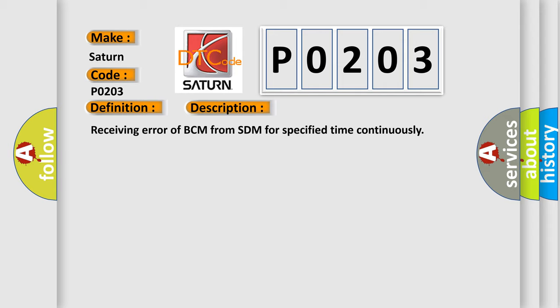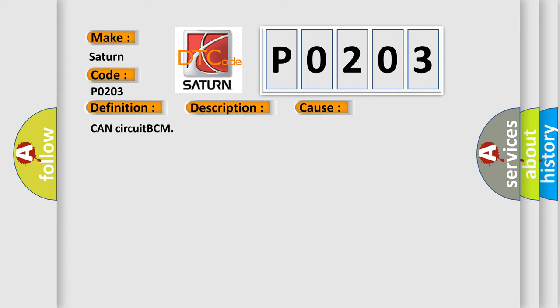This diagnostic error occurs most often in these cases: Concircuit BCM.